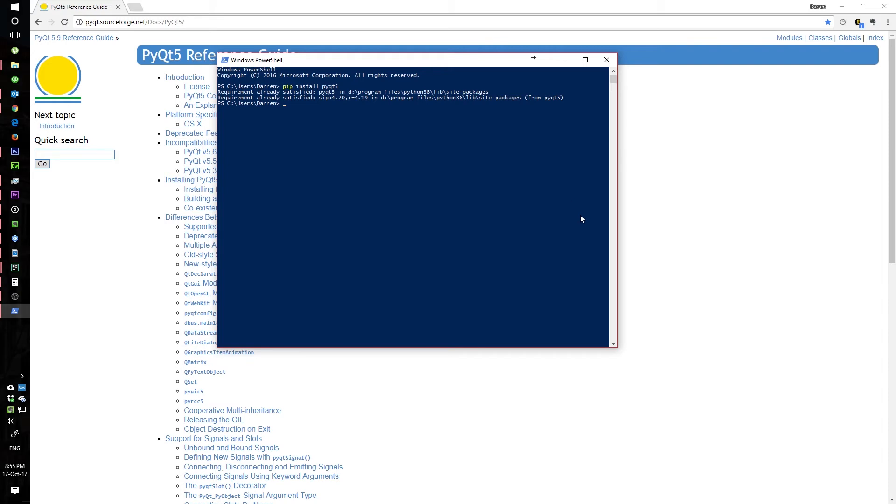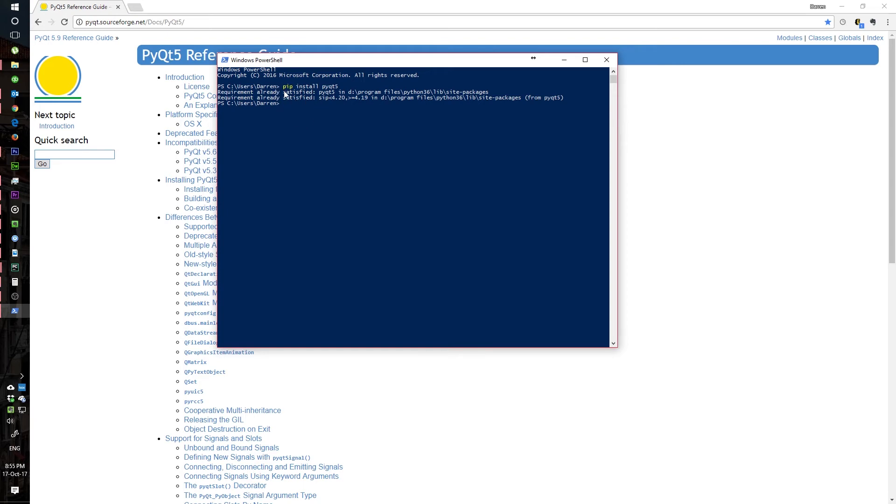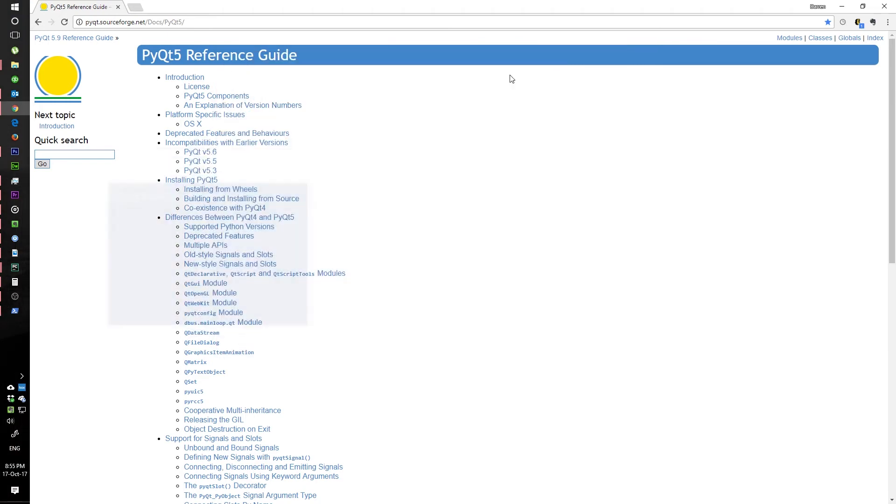As you can see, it's showing that it was already installed. Now, if you're getting an error when you use pip install and it's saying that pip is not recognized, you might need to set up your Python modules in the environment variables.